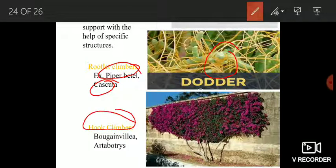One more type is hook climbers — those plants which have specific hook-like structures meant for climbing. Examples are Bougainvillea and Artabotrys. These hook-like structures help them in climbing.